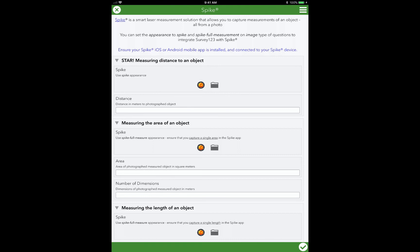That's just the way that we've chosen to set up this form, but you can actually ask multiple questions such as measure the distance and the area of an object so that you can collect all that data from a single photo. But for the purposes of the demo today, we've chosen to just keep it simple and straightforward.